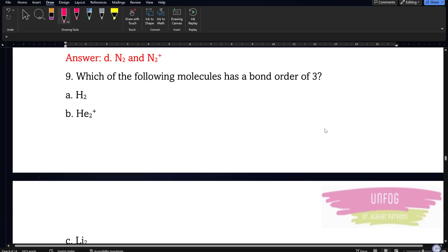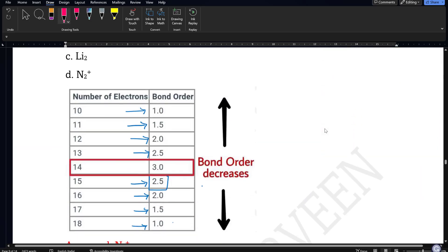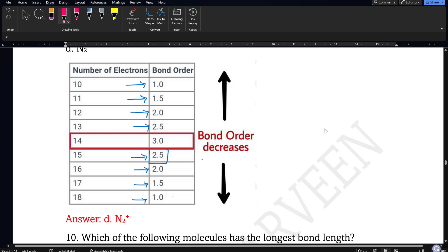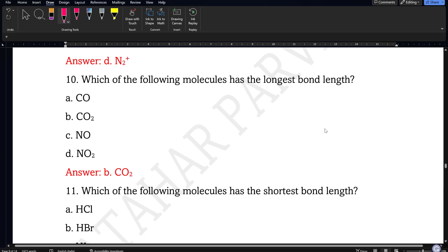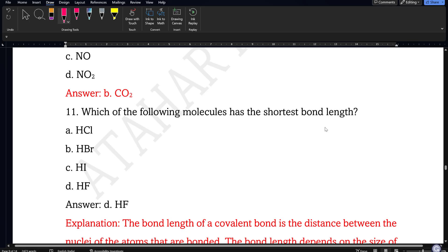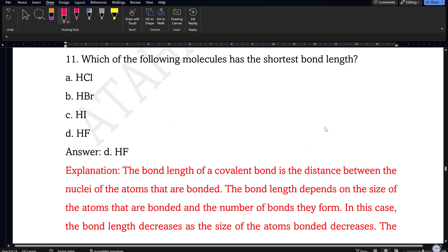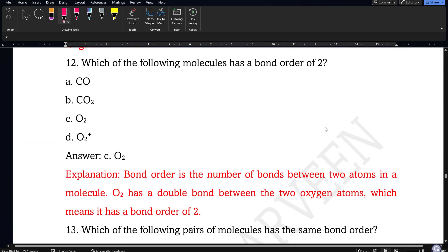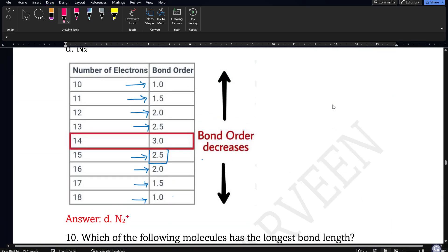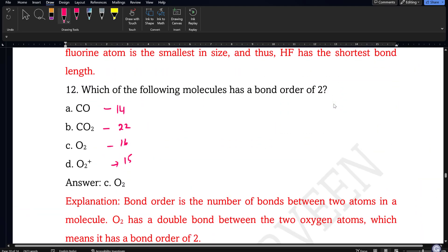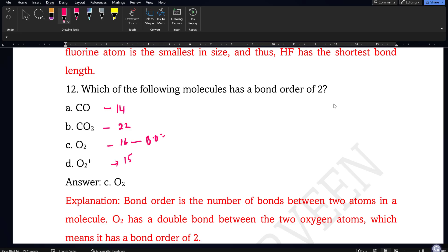Similarly question 9 — you can pause and note the options. I am again giving you the table so you will not find it difficult to remember. Question 10: which of the following molecules has the longest bond length? I am giving the answers but your answer should match mine with proper justification. Questions 11 and 12 follow. Question 12 is interesting: which molecule has a bond order of exactly 2? Bond order 2 corresponds to 12 or 16 electrons. The options give 14, 22, 16, and 15 electrons respectively — so the molecule with 16 electrons has bond order 2.